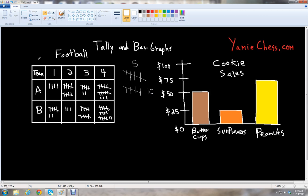So in this first table, we have two football teams playing against each other in a football game. We have Team A and Team B. And we have the quarters — there are four quarters in a football game: first quarter, second quarter, third quarter, and fourth quarter. And we have the scores for each of the teams, both Team A and Team B.